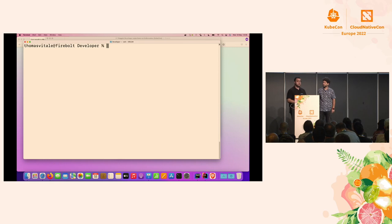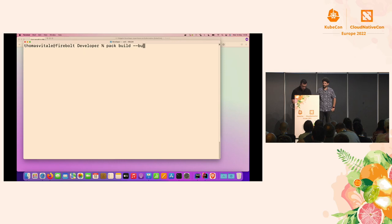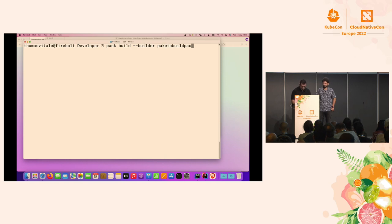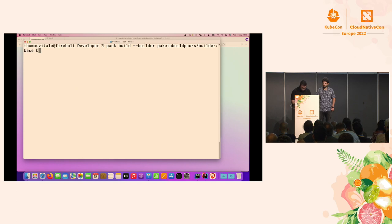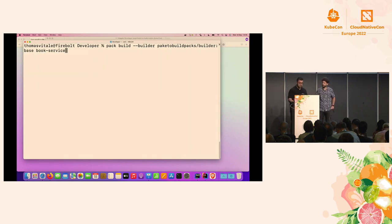To build the container image, I use the pack CLI from the Buildpacks project. I run `pack build`, specify a builder — for this presentation we use the Paketo Buildpacks implementation — and give the container a name like `book-service`. That's it. Once I have the image, I can go ahead and have Knative take care of the rest.